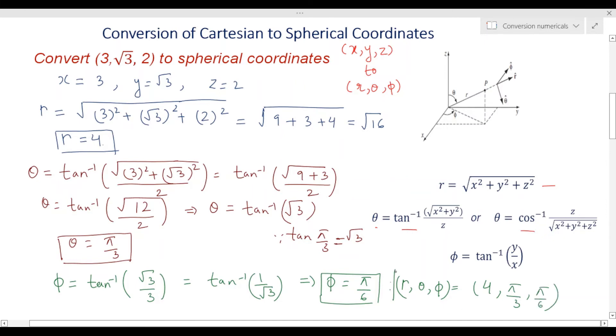So this is your final result: the coordinates in spherical form are [4, π/3, π/6]. This is how you convert coordinates given in Cartesian to spherical.